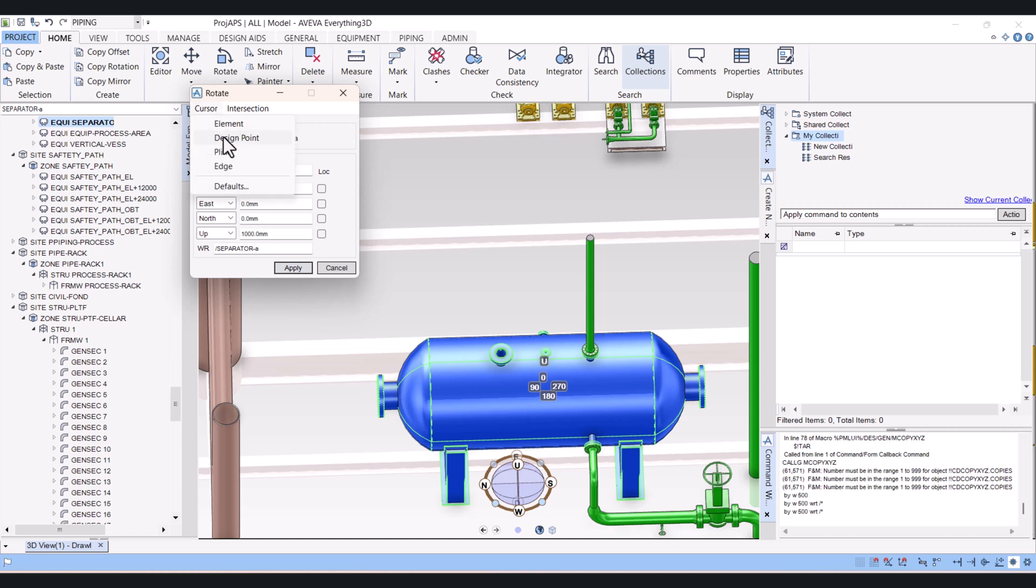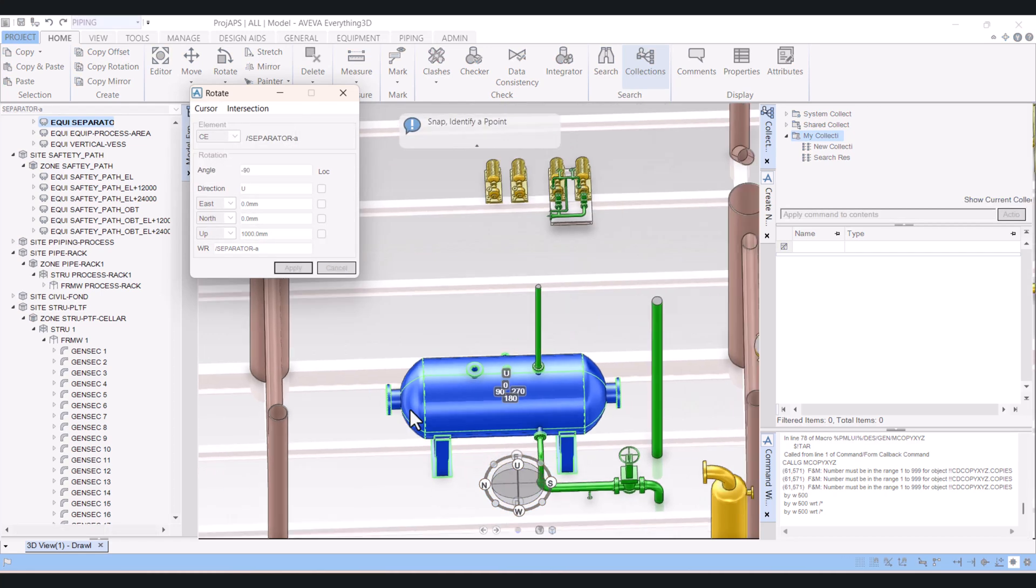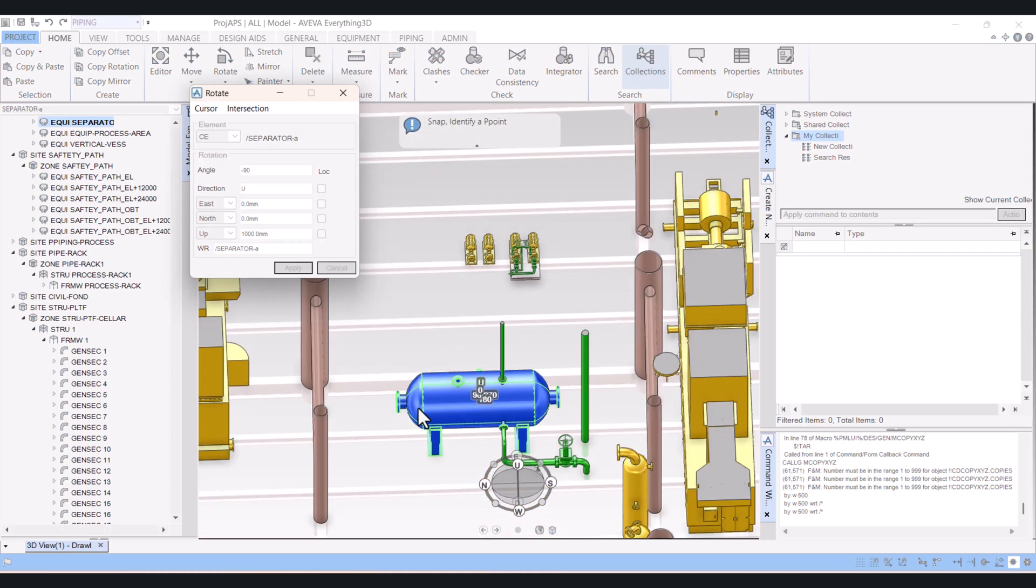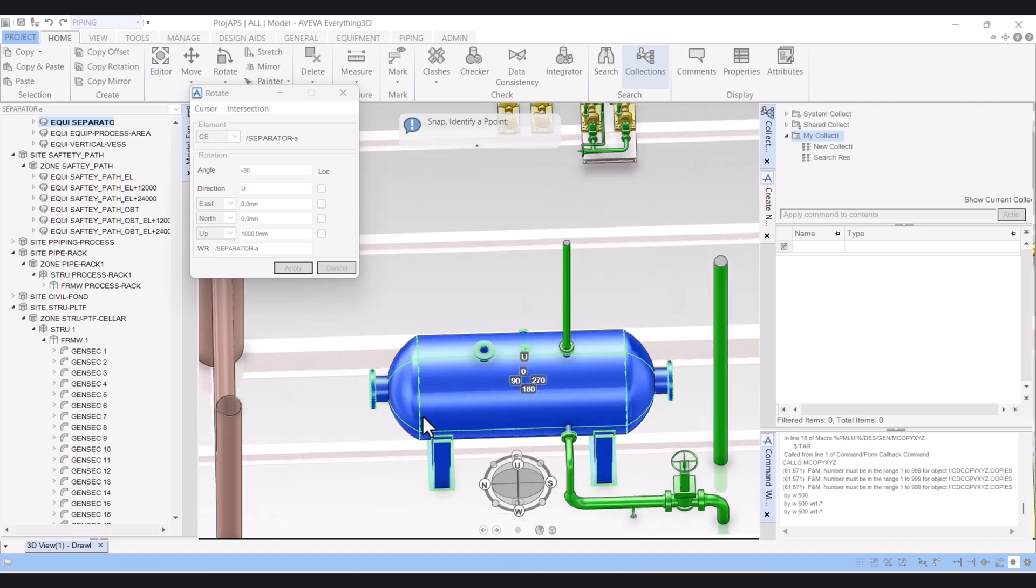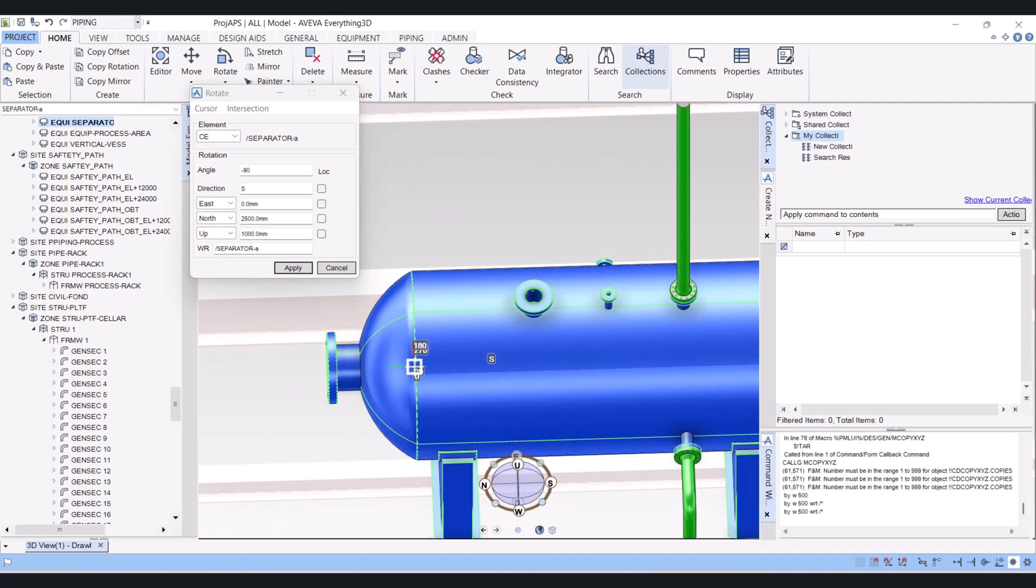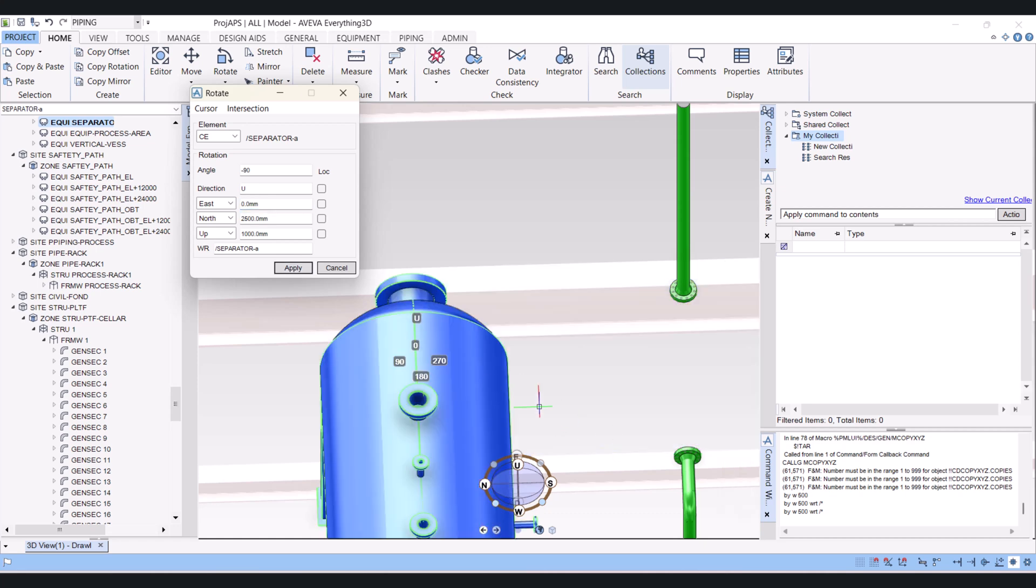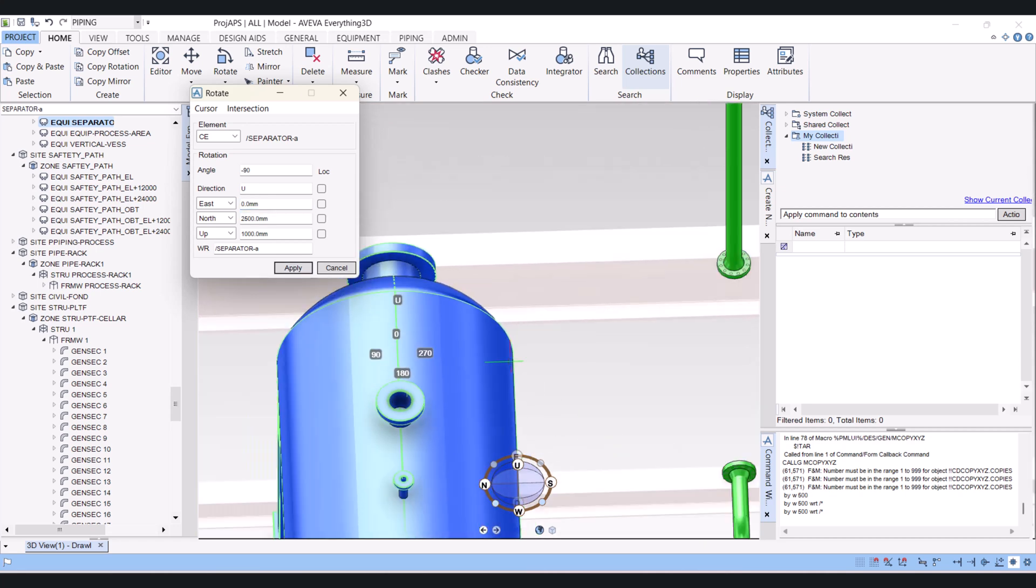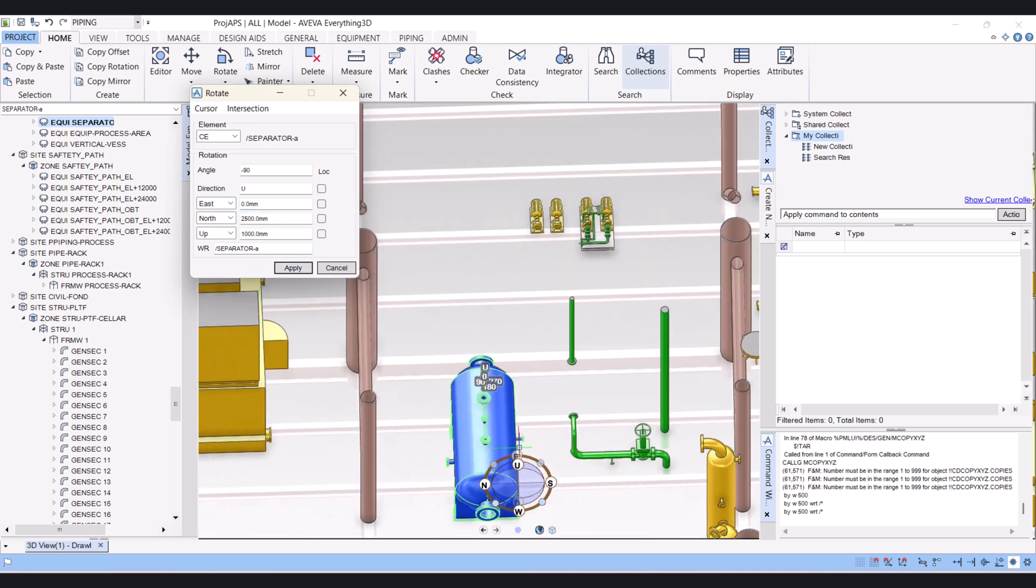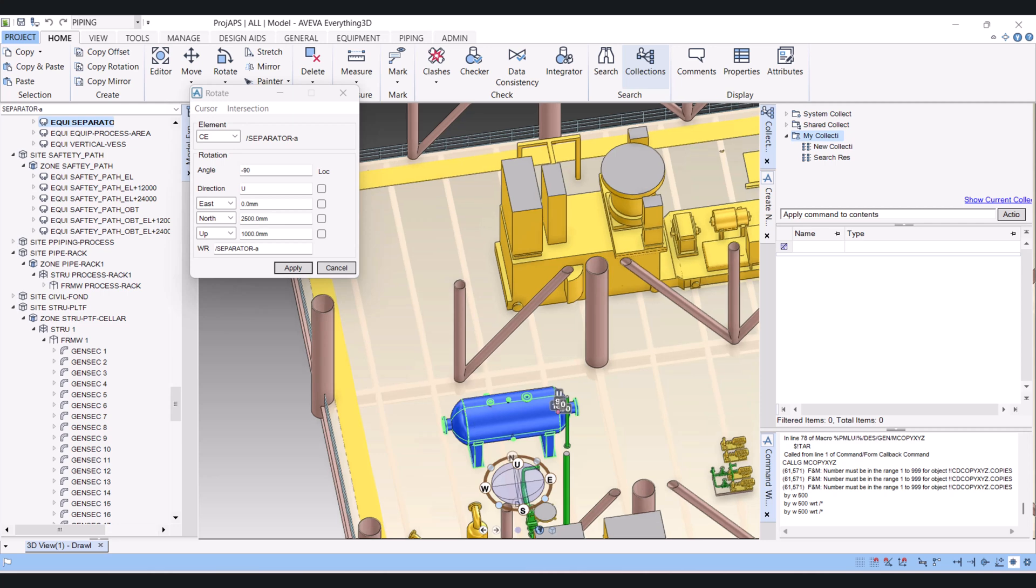Now if you want to rotate from the design point, click on design point and press the cursor and select your design point. So I will select this design point here. Now my vessel will rotate from this point. I will make it up and rotate. You can see that it rotates from only that point which we selected.